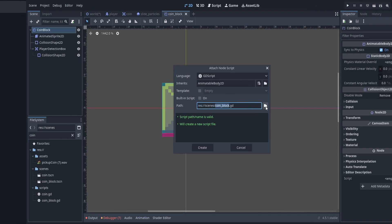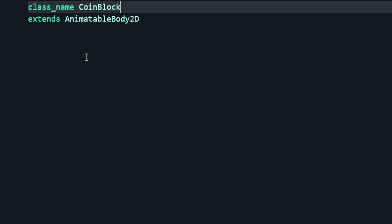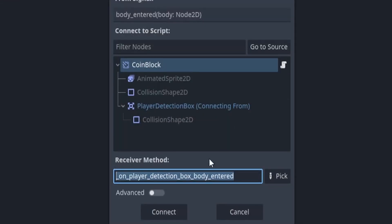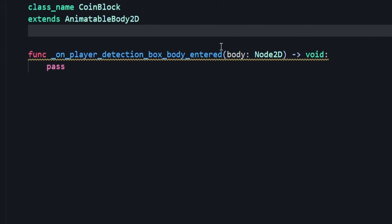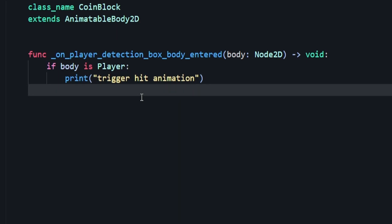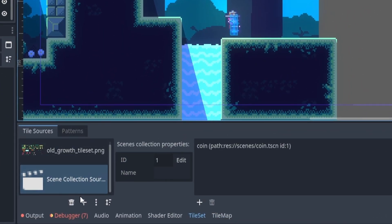Then we'll go ahead and create our script and give it the class name of coin block. We have to go and connect our on_body_entered signal from our player detection box. If we come down here and double click, we'll connect that, and now we have the function here. We want to say if body is player — which is the class of our player — then we want to print a message, and we'll say trigger hit animation just as an example. Now let's add our coin block into our main scene.